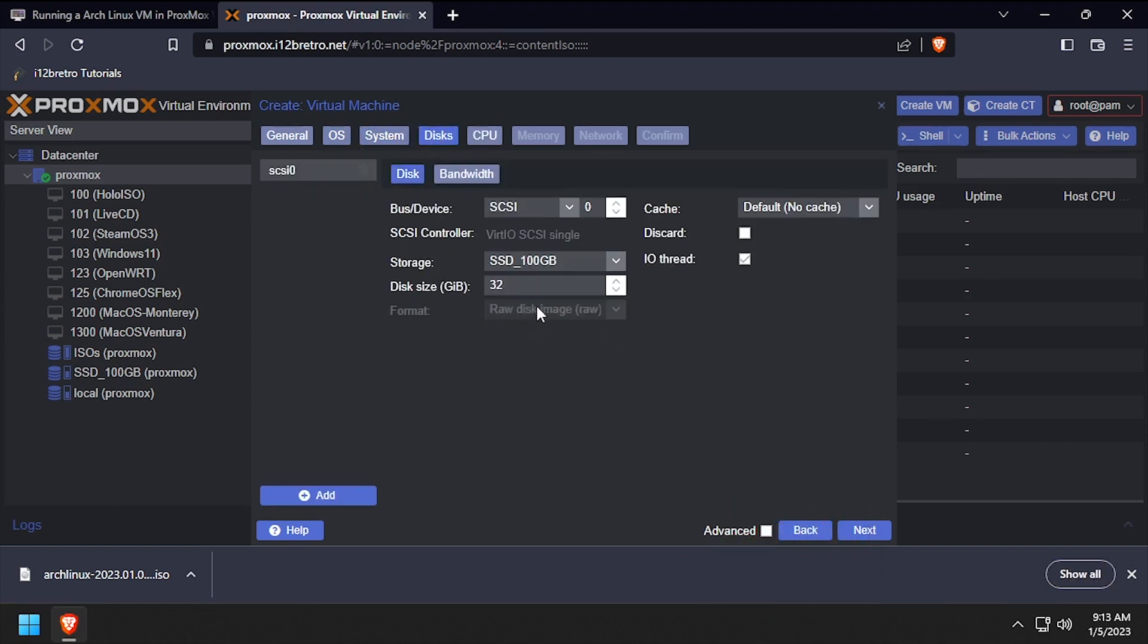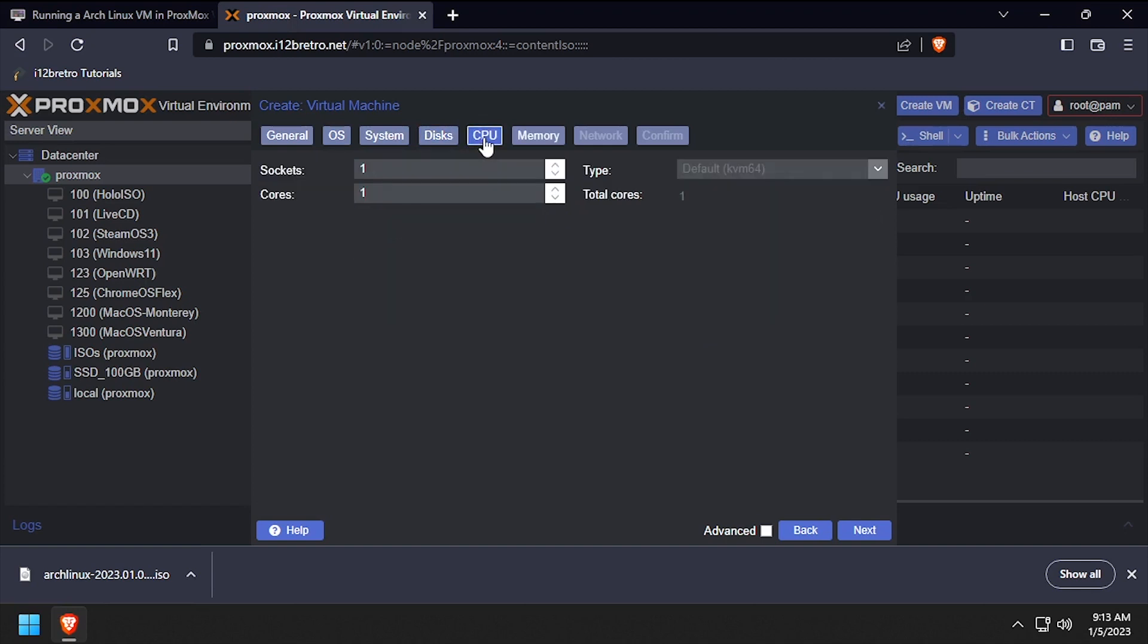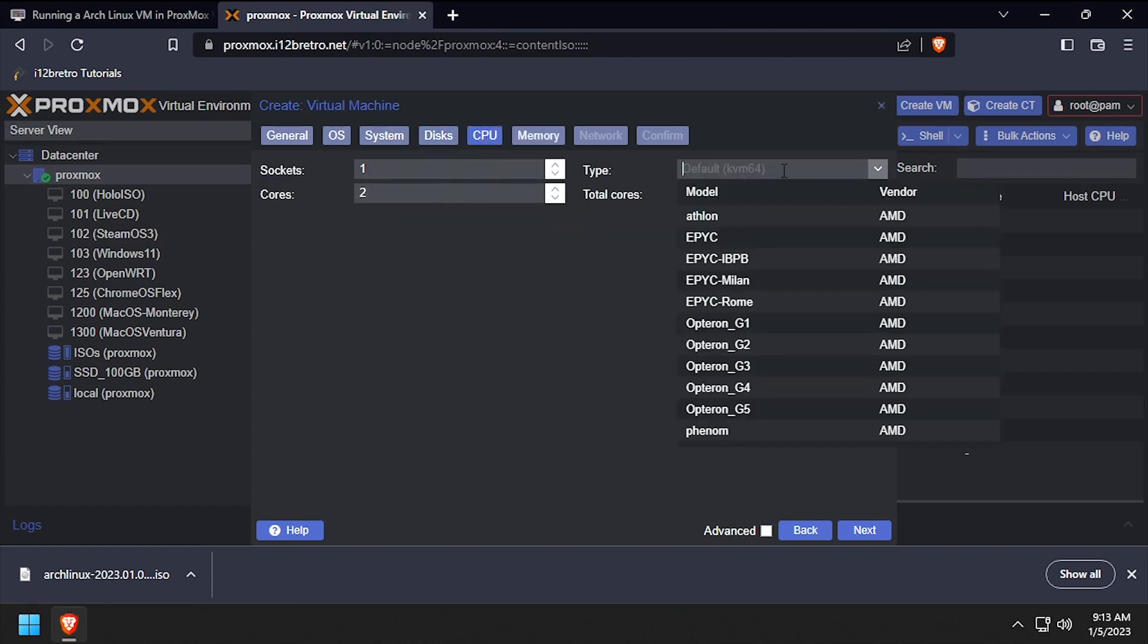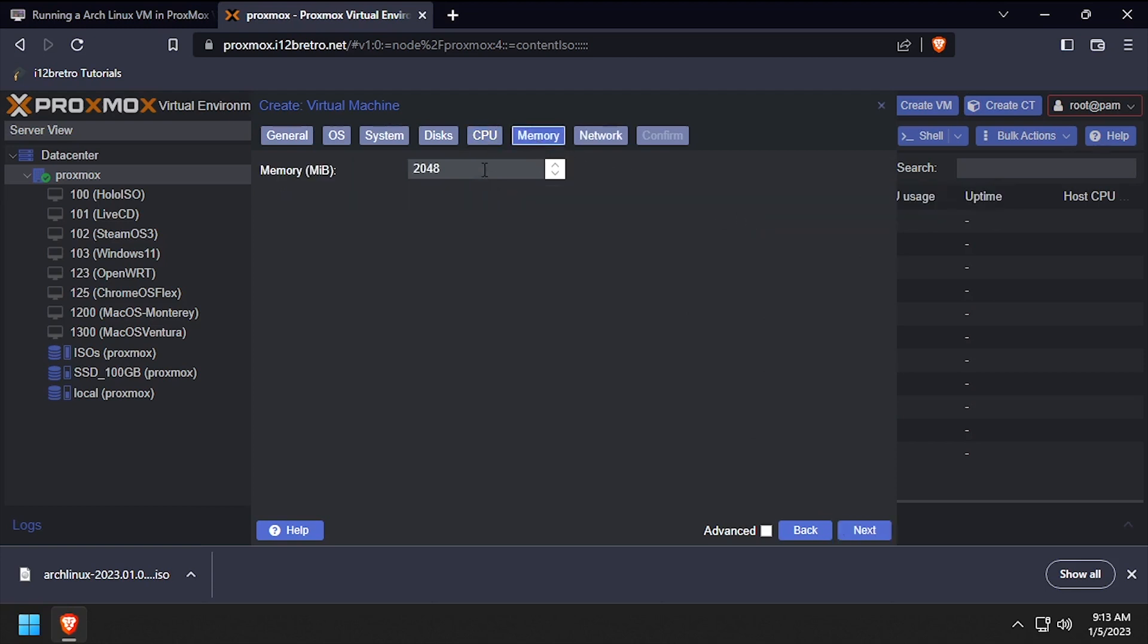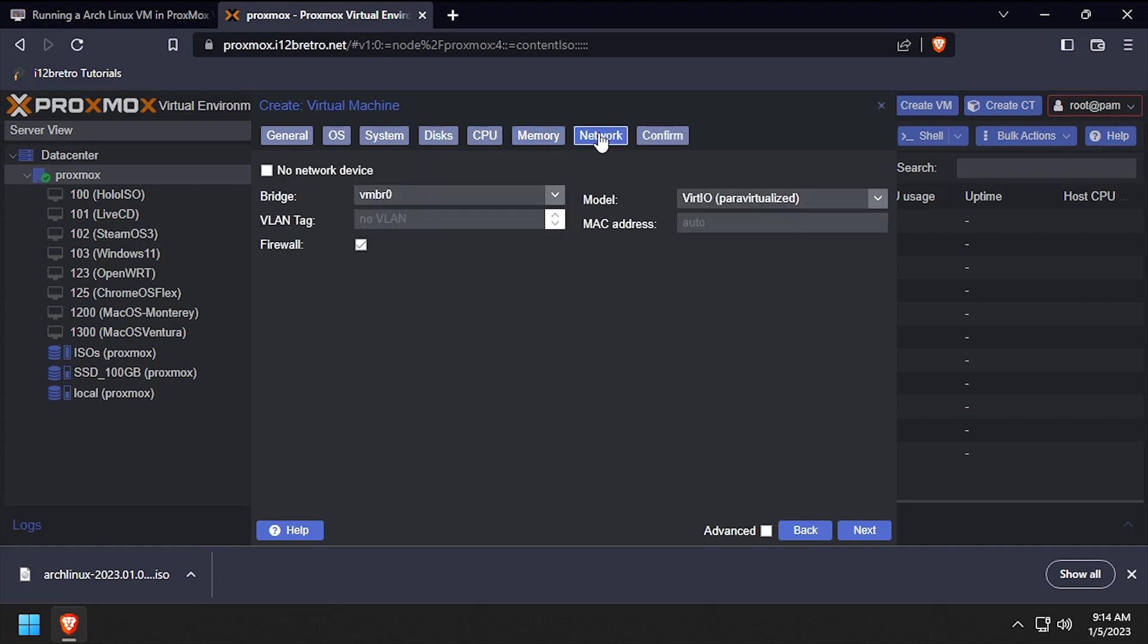Set the target storage device for the virtual disk and set the disk size to at least 30GB, then click next. Set CPU cores to 2 or more and the type to host, then click next. Set memory to 4096 or 4GB, then click next.